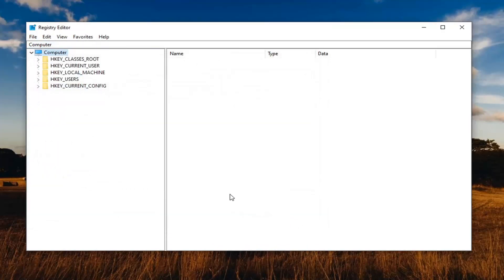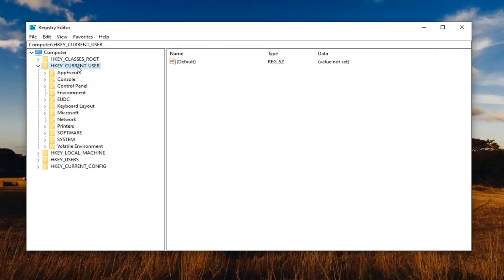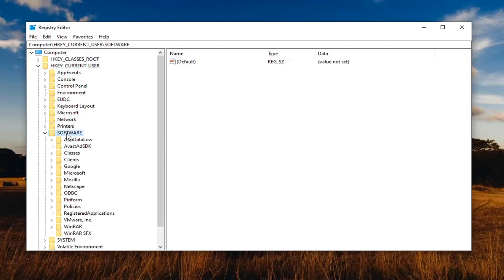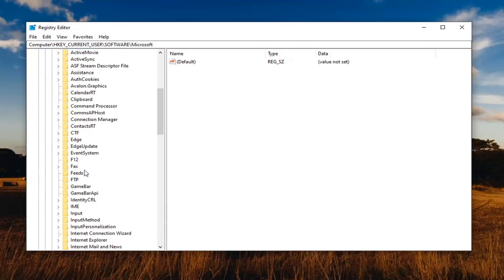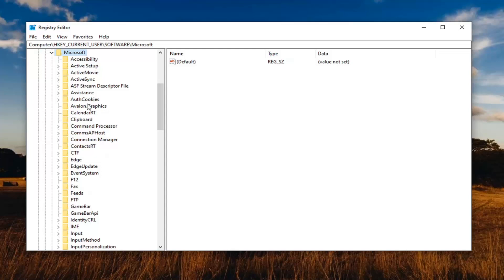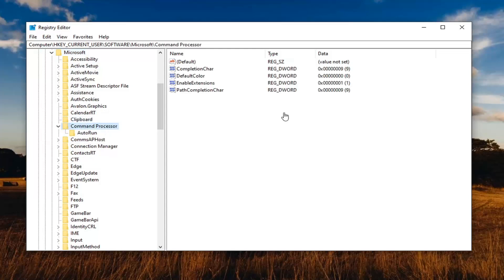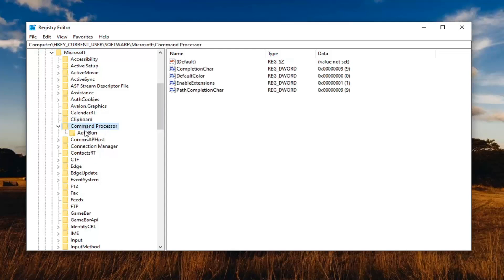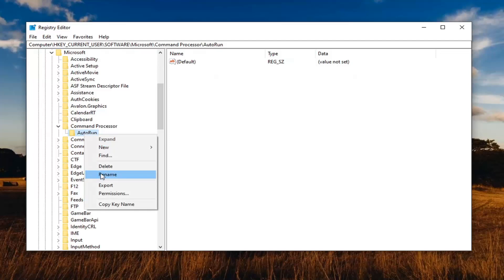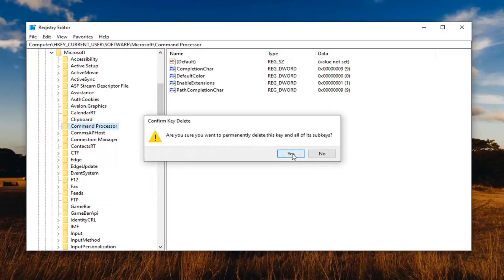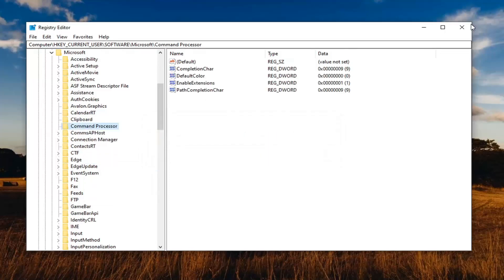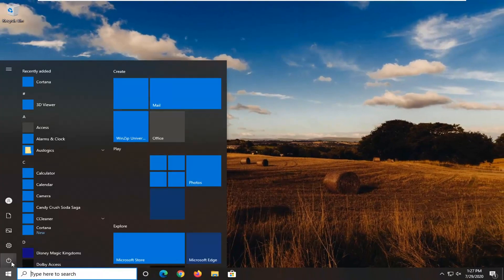Now we're ready to begin. Double-click on the HKEY_CURRENT_USER folder, then the Software folder, then Microsoft, and then Command Processor. There should be an AutoRun entry in here. Right-click on that and select Delete, then select Yes. Now close out of the registry editor and restart your computer.